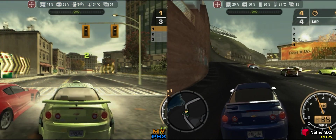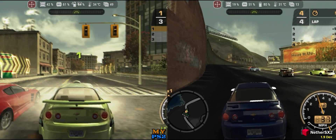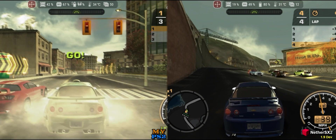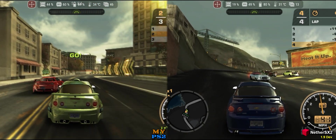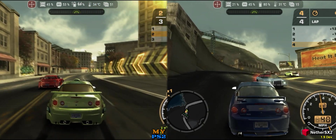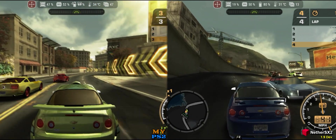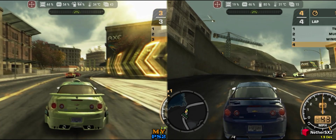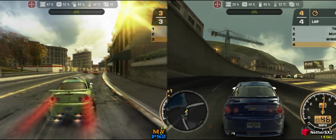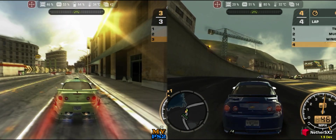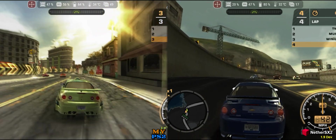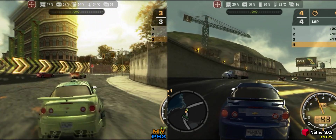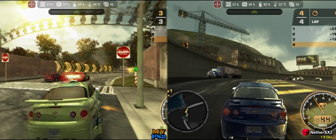Need for Speed Most Wanted, despite other content creators managing to run the game on NetherSX2, presented problems on both projects. In MyPS2, besides slowdowns, there are random crashes. In NetherSX2, the game became completely slow on my device, even with low resolution and various different settings.